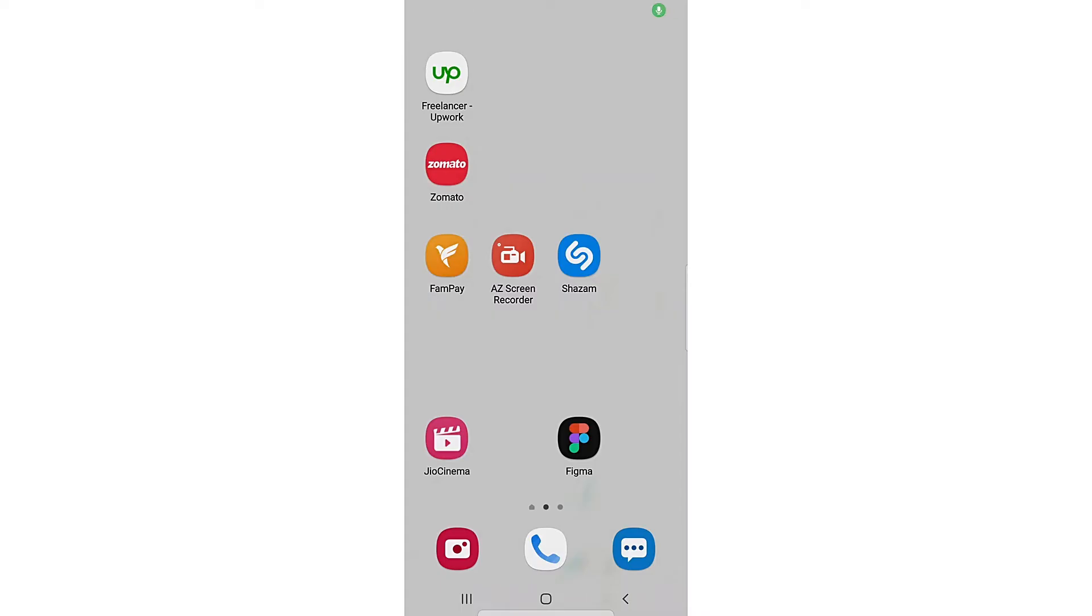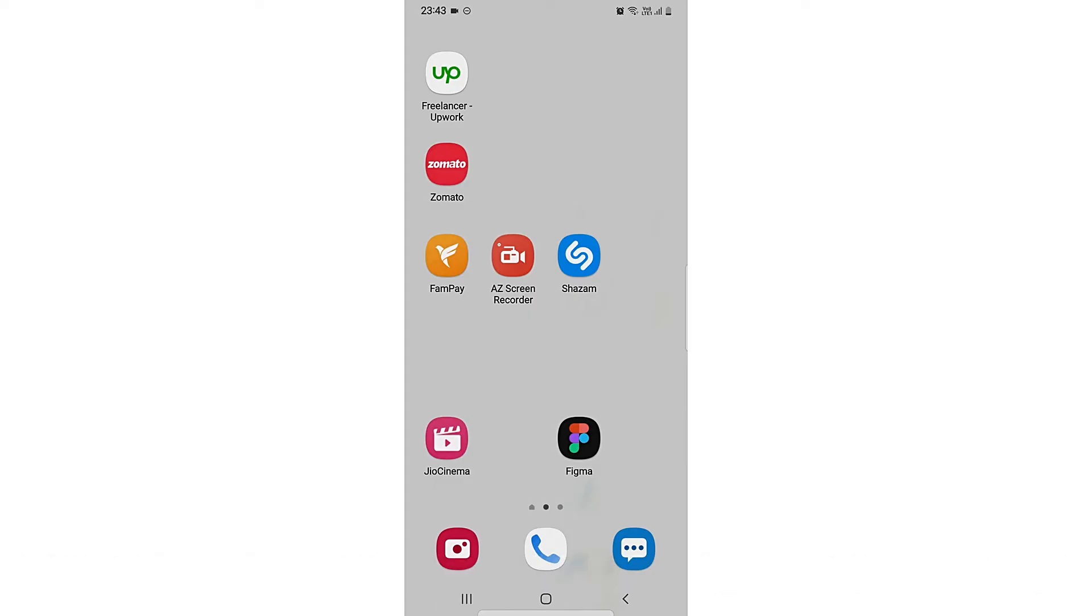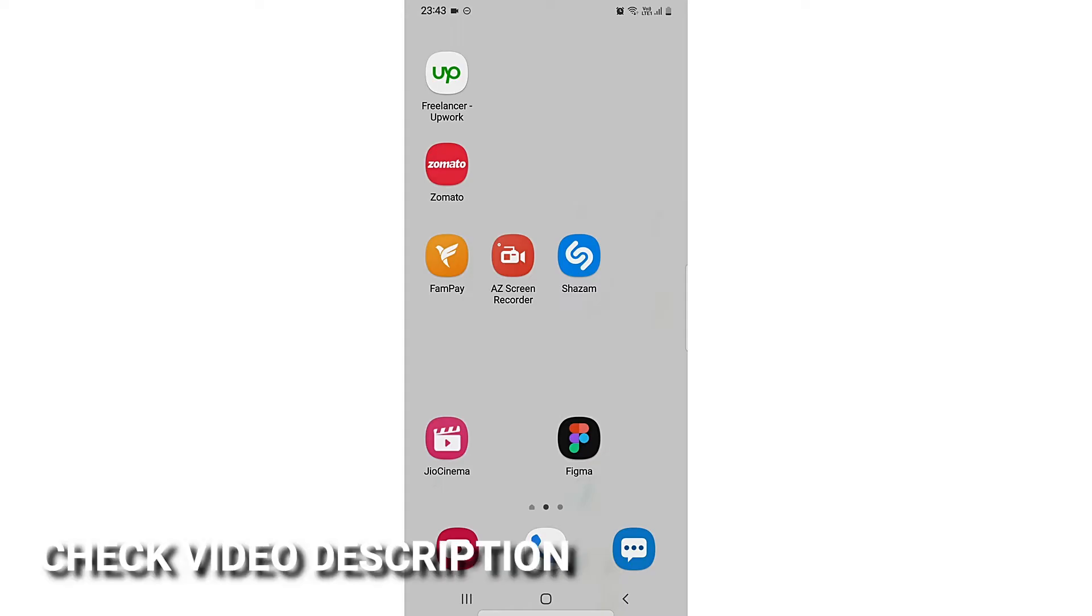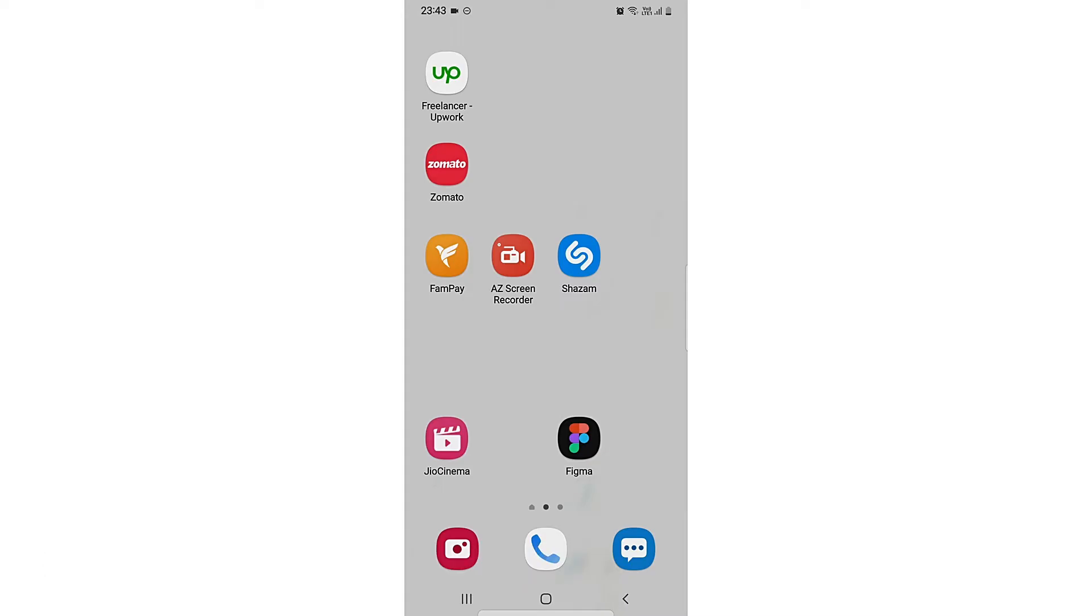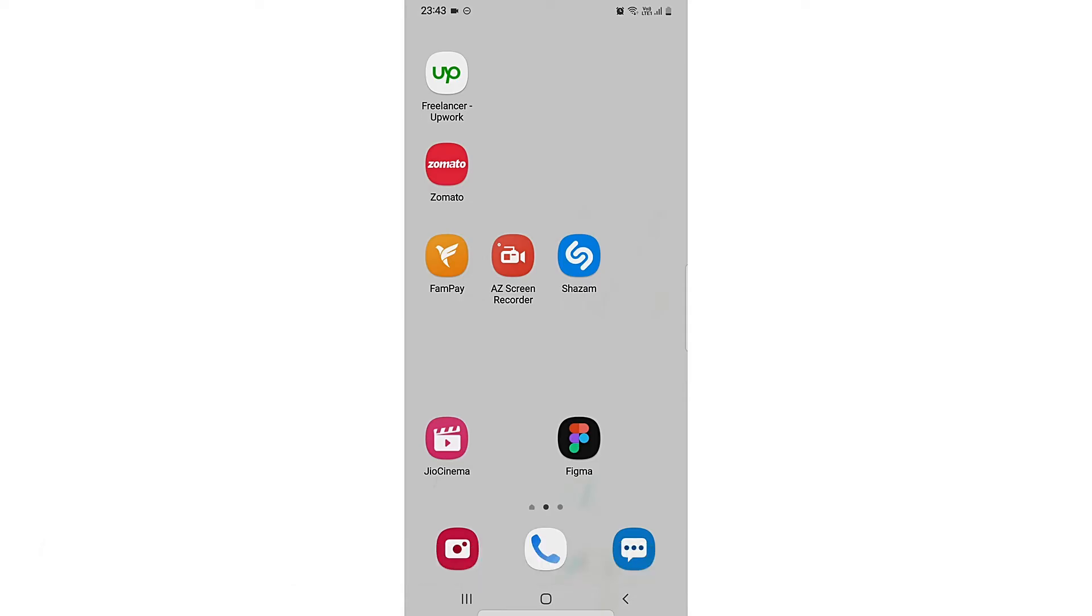Hi, welcome back guys. Today we're going to talk about how to sort apps in alphabetical order on a Samsung device. You might want to keep your apps in a particular format so that it's easy to use. You can check the video description for written instructions. Let's jump right into the video.